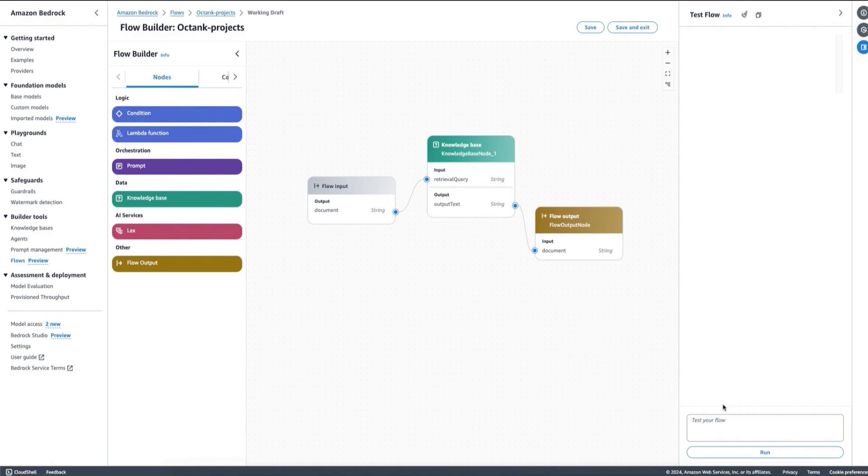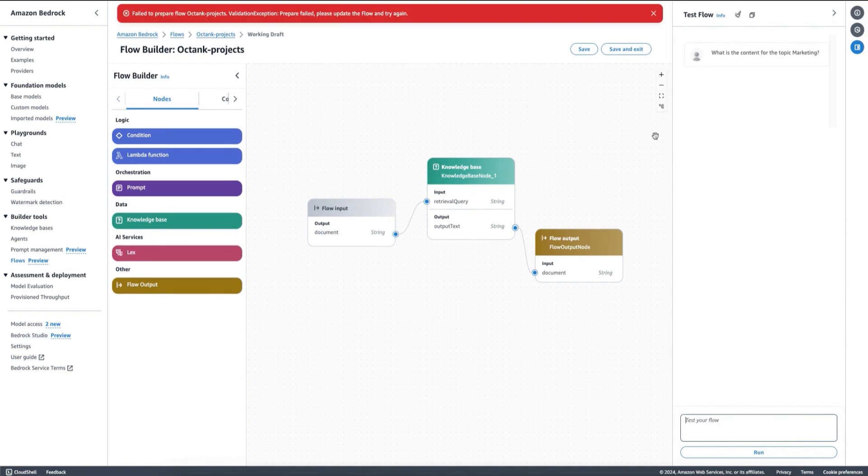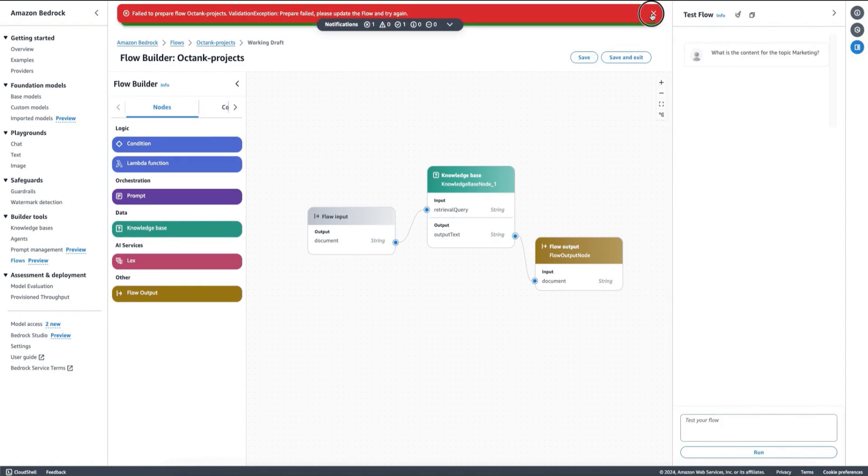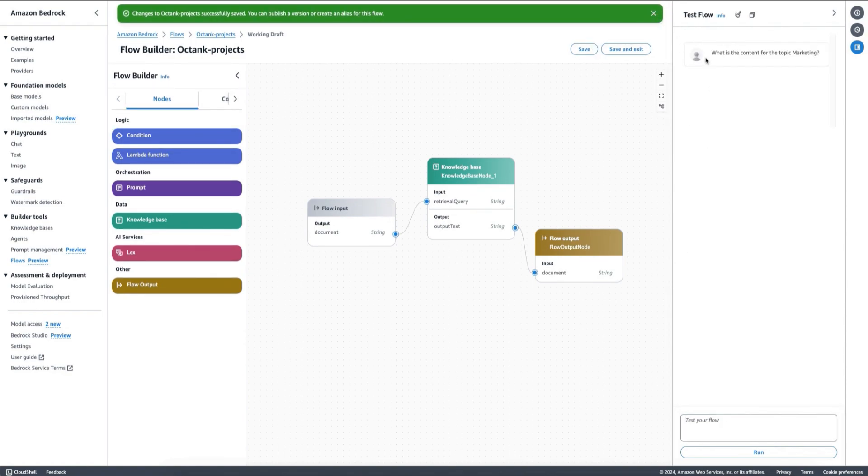For example, I can link it like this and then I can ask: What is the content for the topic marketing? We need to save it first, then we can ask that question. Let me try again.